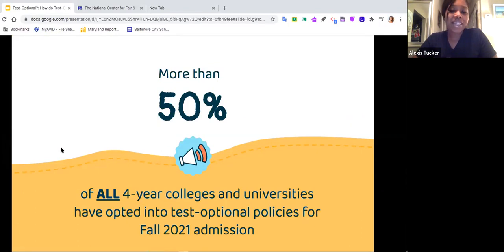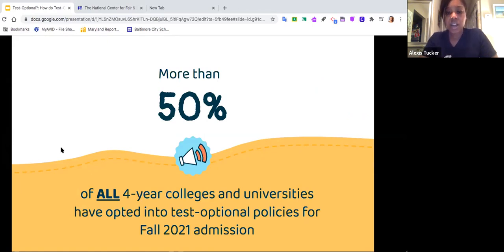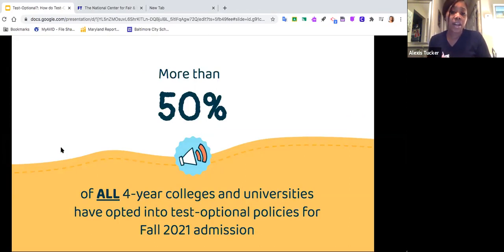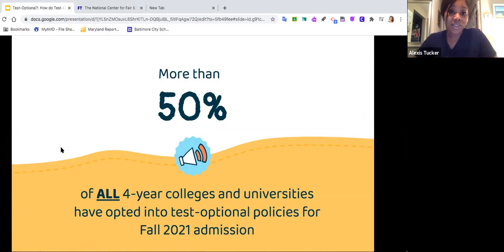Did you know that more than 50% of all four-year colleges and universities — and this statistic is probably even higher now — have opted into test optional policies for fall 2021 admission? COVID is really shaking up a lot of things, including the college admissions process. So it's very important that we're really in tune about what test optional policies look like in higher education and what we need to do to be successful. I'll pass it over to Ms. Kittle.